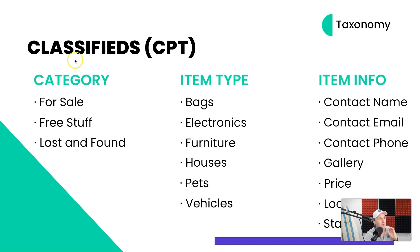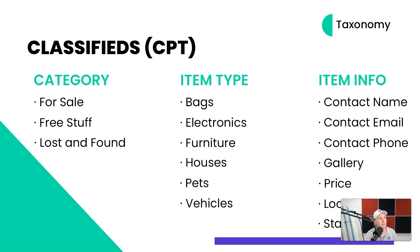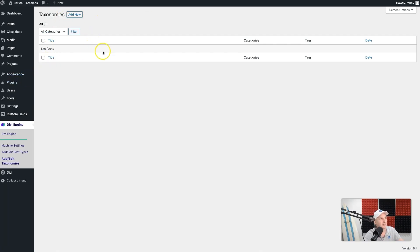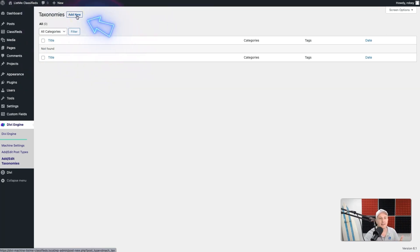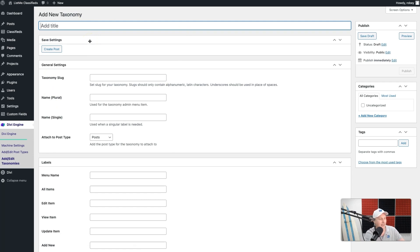For now, we just need to create these Bags, Electronics, Furniture, Houses, Pets, and Vehicles. But before we can add those, we need to create the Item Types taxonomy. Let's jump back here. On the taxonomies page, we'll just click on Add New. We won't have anything because we have not created any custom taxonomy yet. So clicking on Add New brings me over here, and it'll tell me what type of taxonomy I want to add. What title do I want to give it? I'm going to call it Item Types.